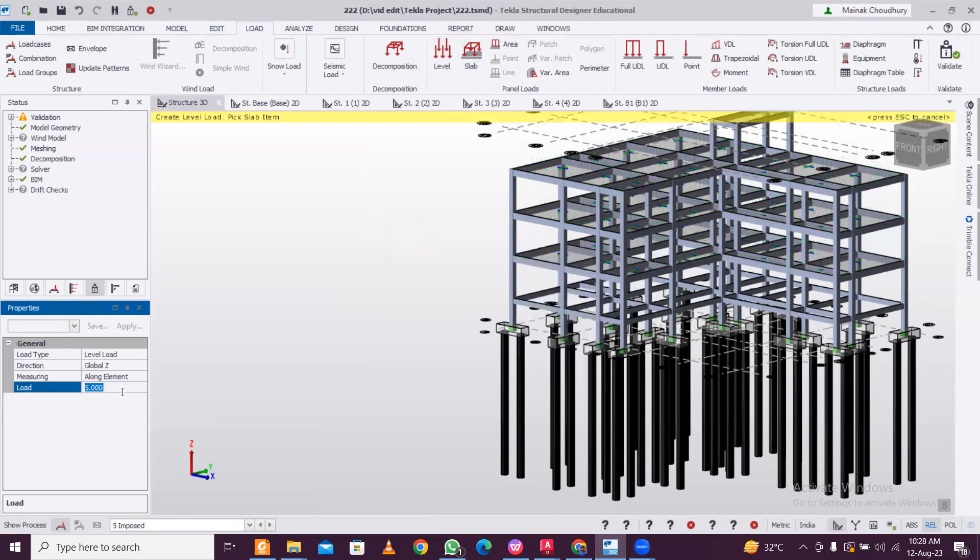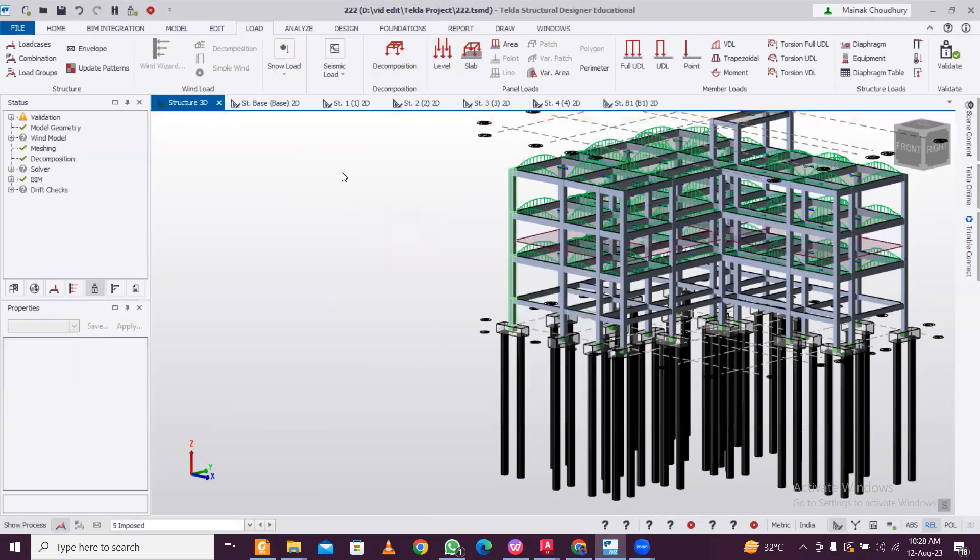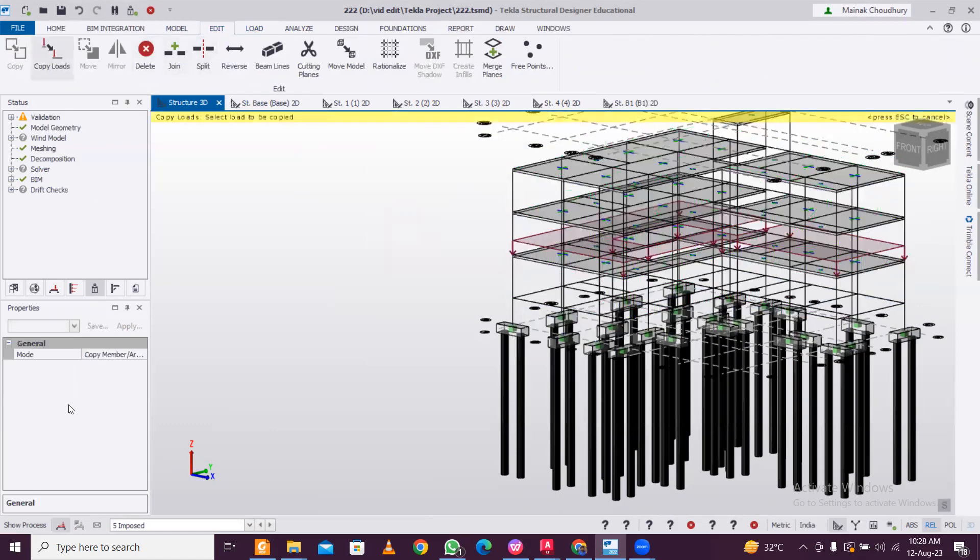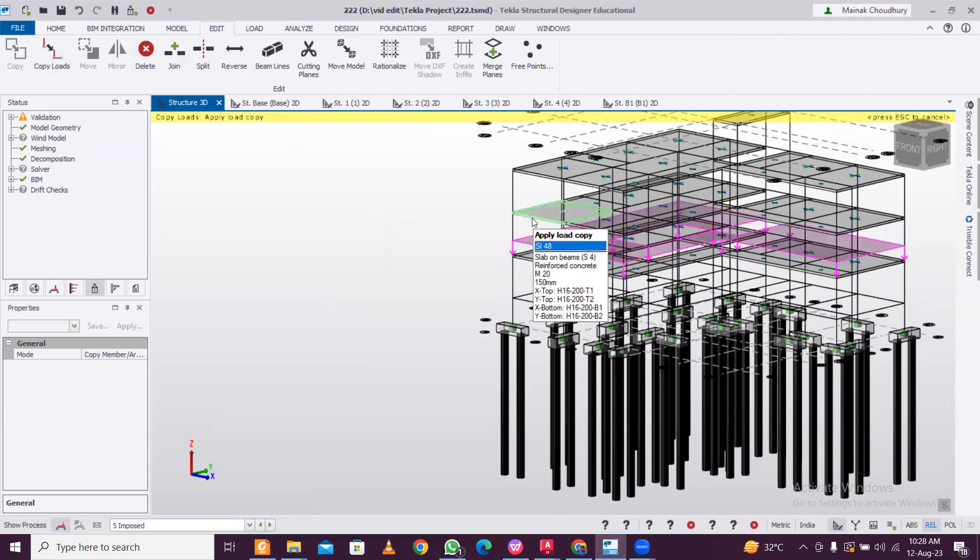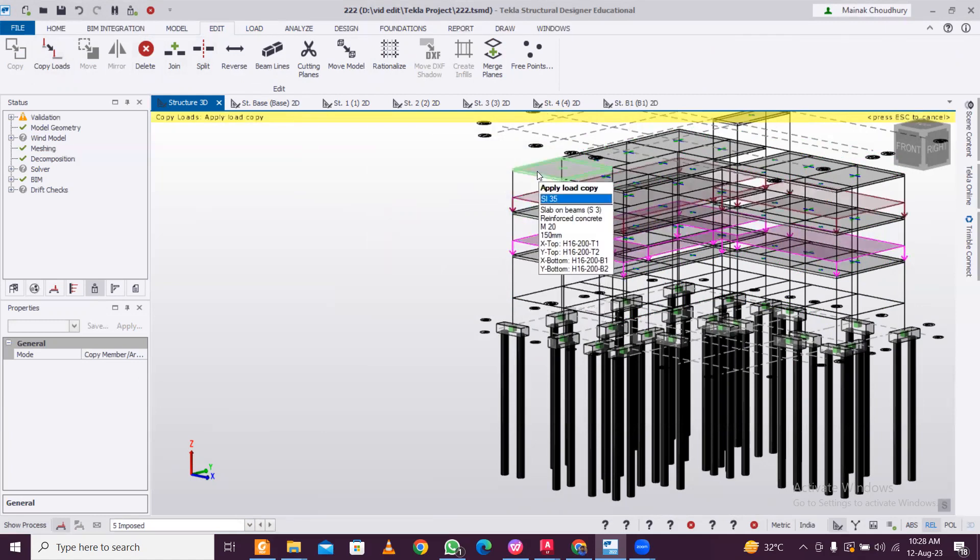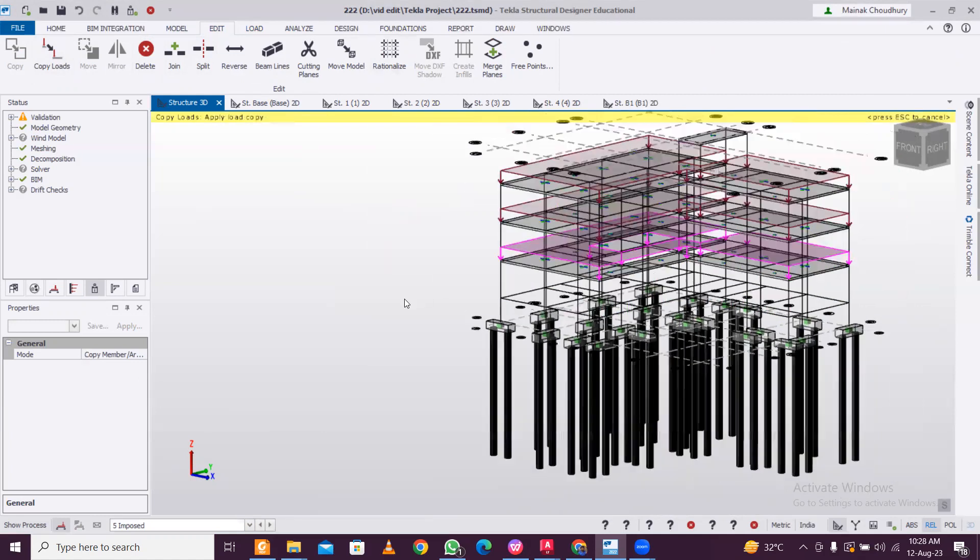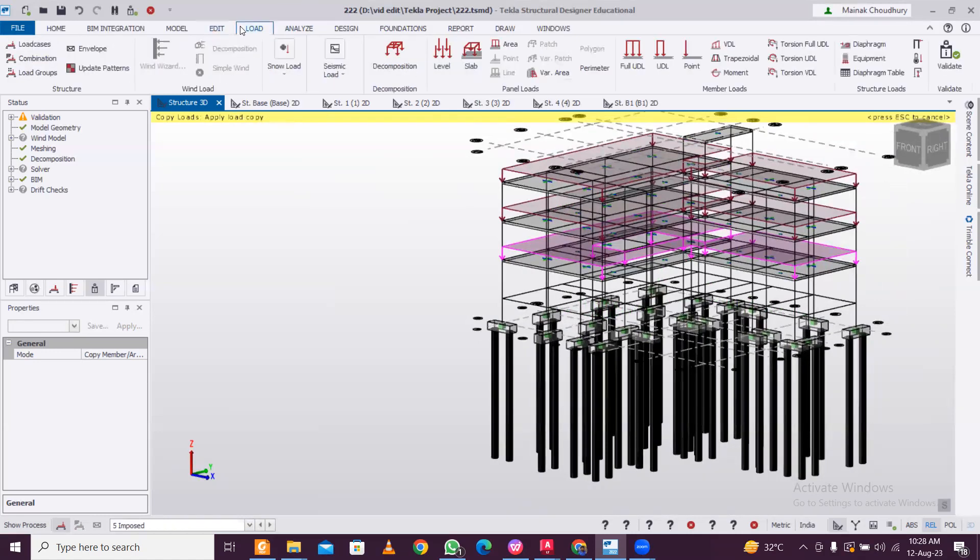If you want to apply area load, level load, anything - for example level load. Let's say 3 kilonewtons per meter square level load is selected. Then the same thing: just go to Edit, Copy Loads. Make sure member or area load is selected. Select this load and apply it here and here and wherever we want.